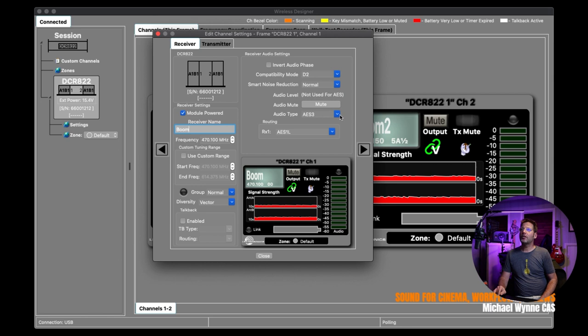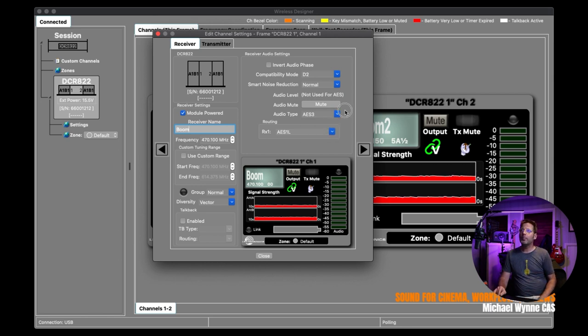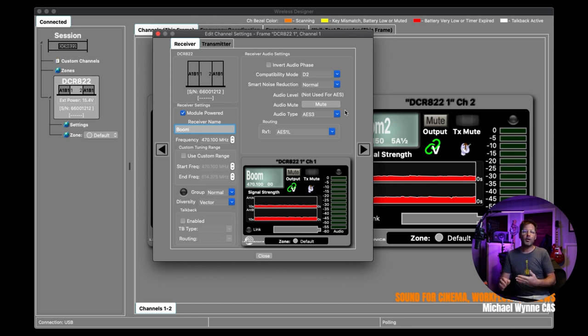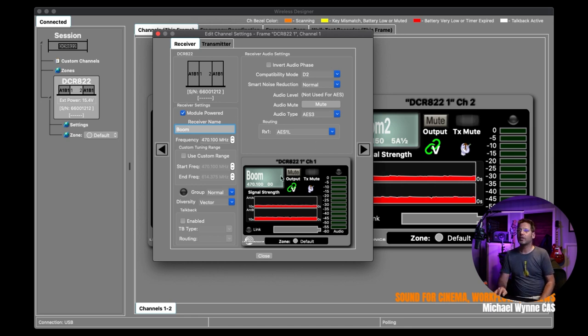I can also choose the diversity modes. And one of my favorite features here on the DCR-822, there's many features I really appreciate, is the compatibility mode. I do have some of the D-squared DPR transmitters, which have been excellent for me. And I can also use some of my digital hybrid wireless transmitters with this system. So it is backwards compatible, which was critical for me when integrating into a digital system. That's a really nice feature to have there.